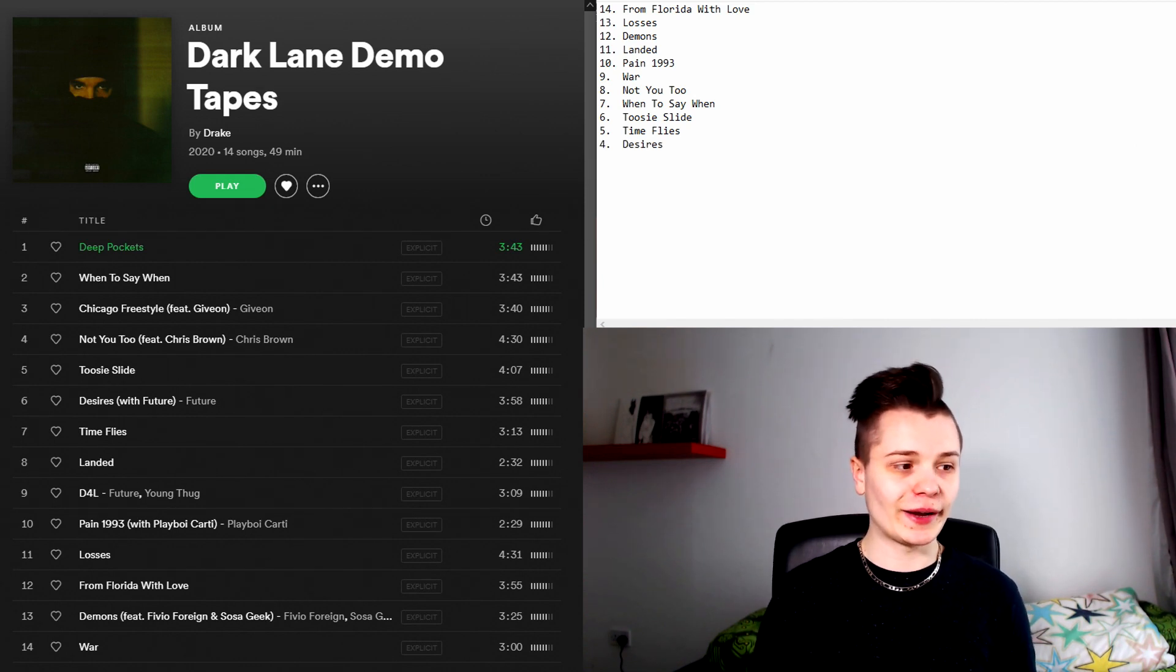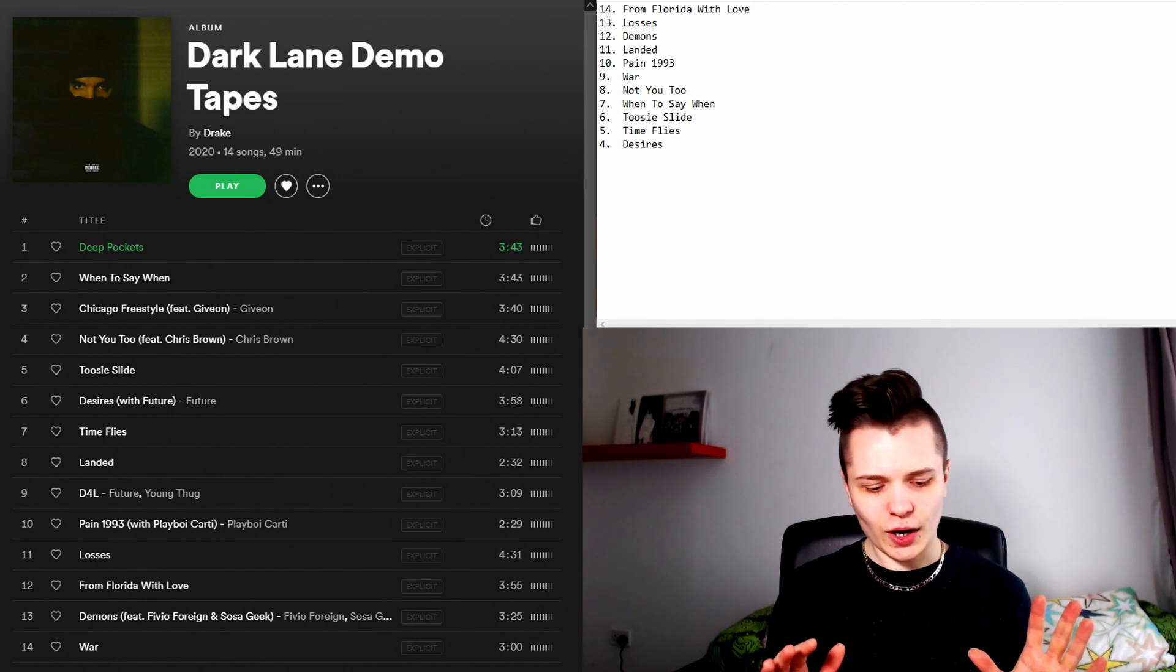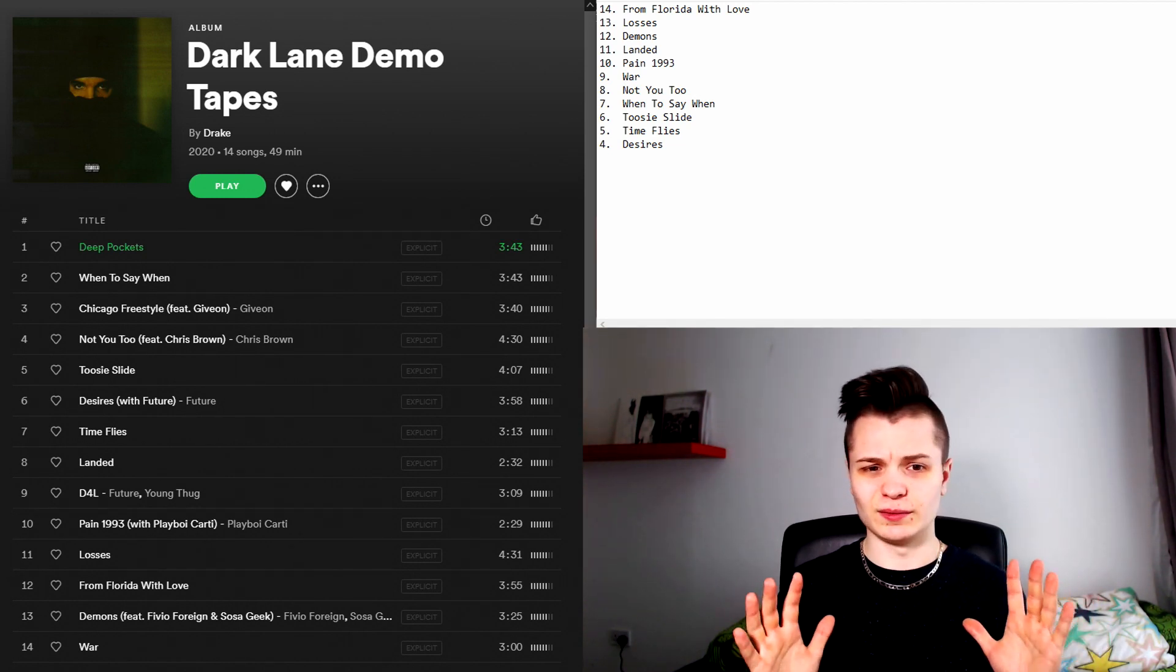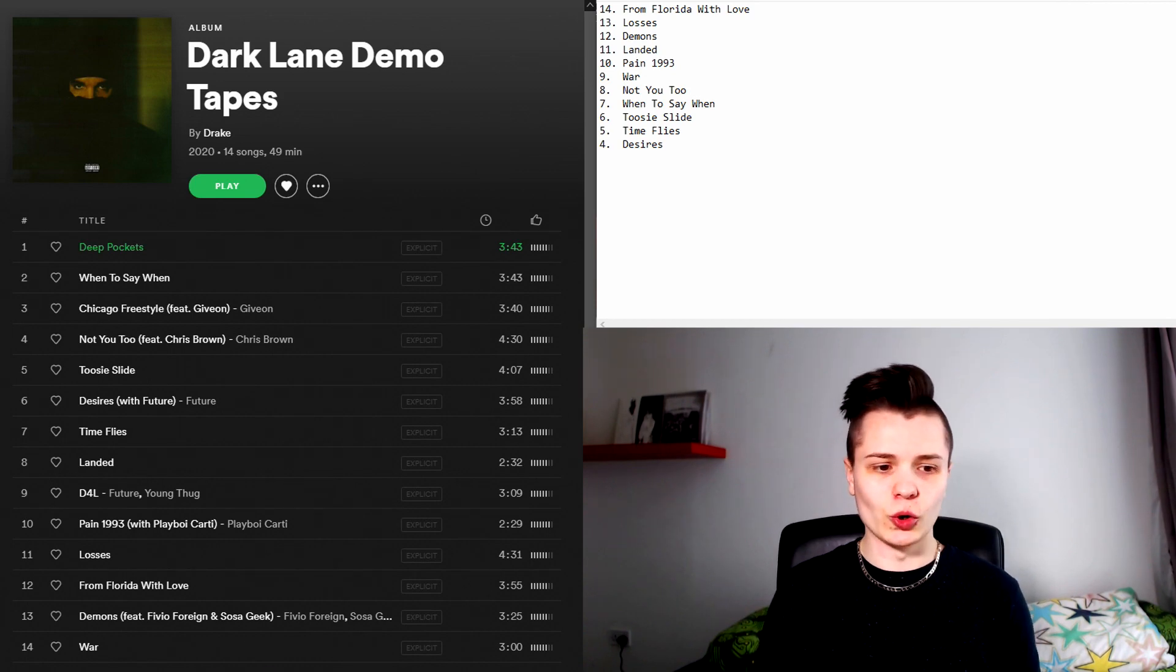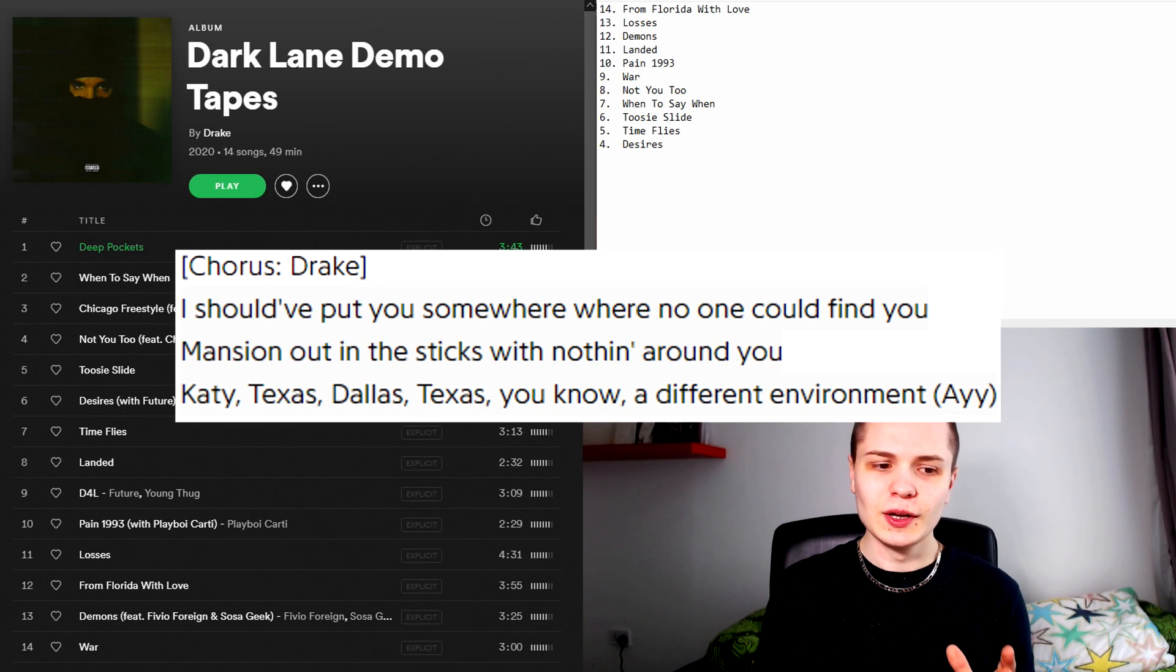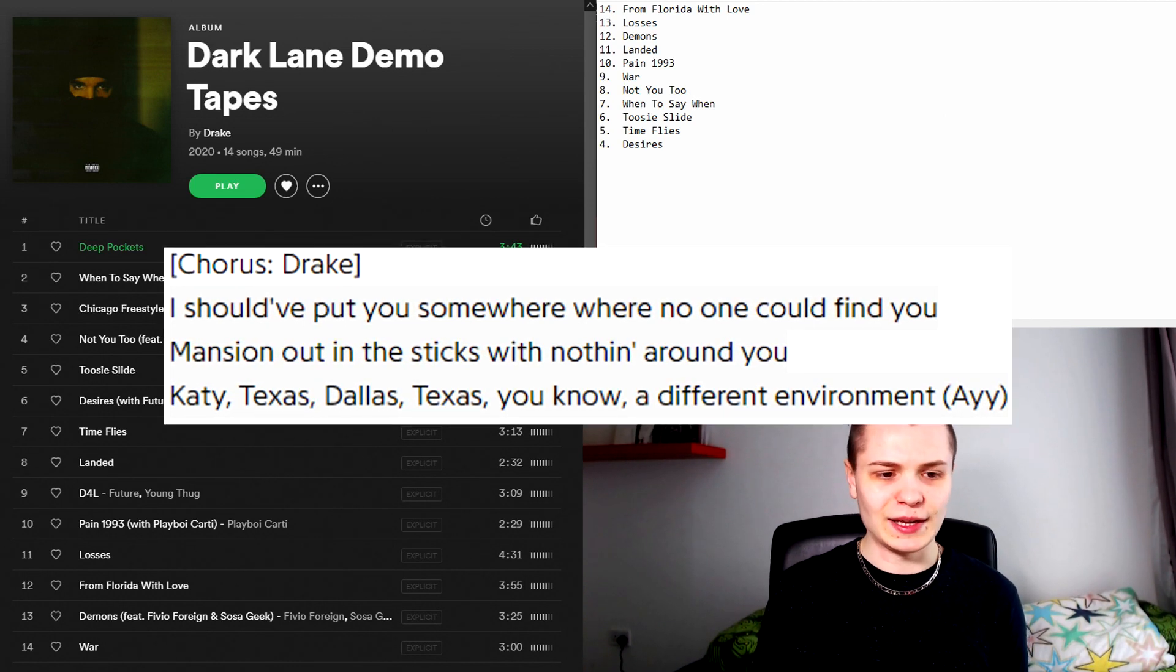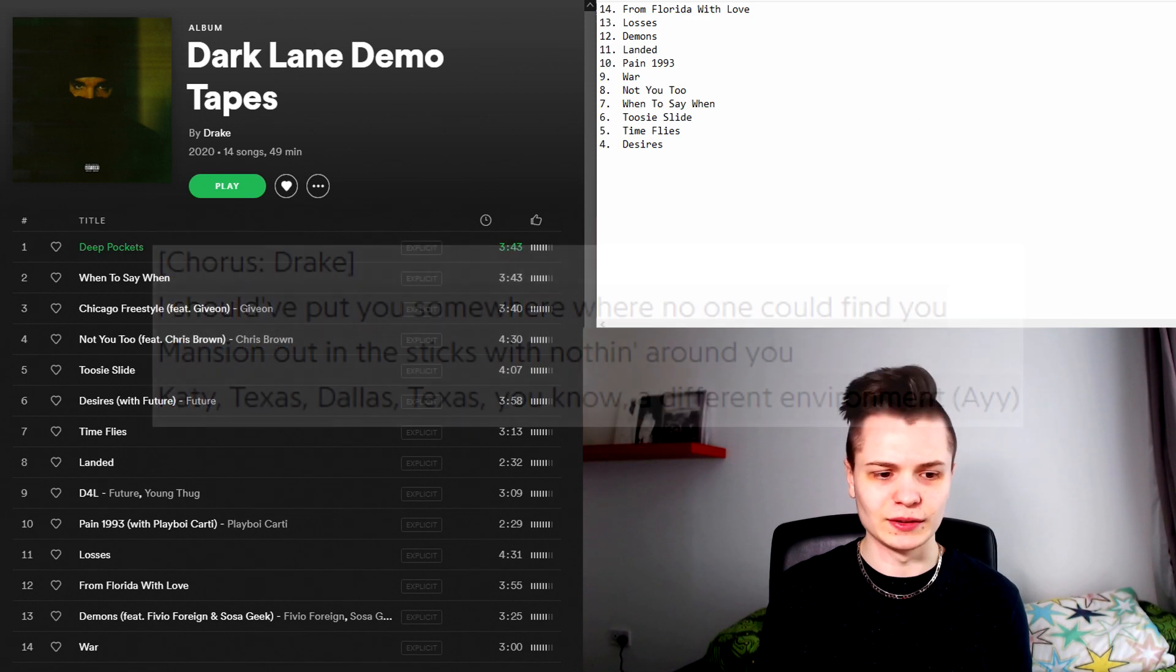In the number four spot I have Desires. First of all I just want to say that there are some really weird and questionable lyrics on this song. For example on the chorus Drake says, I should have put you somewhere where no one could find you. Mansion out in the sticks with nothing around you. KE Texas, Dallas Texas, you know a different environment.